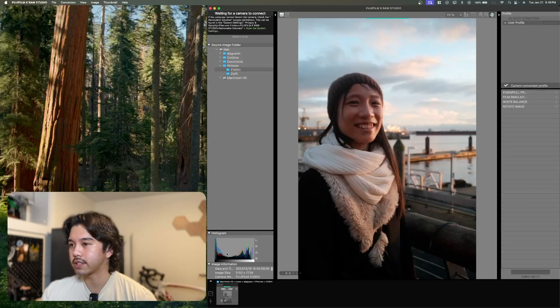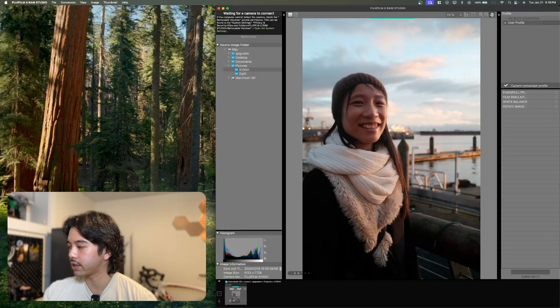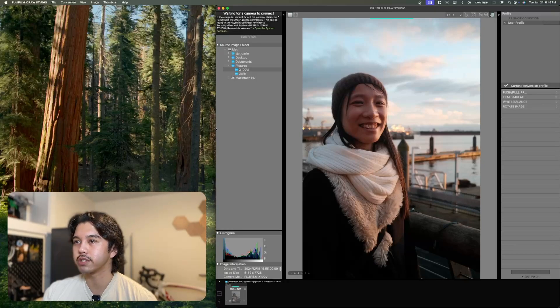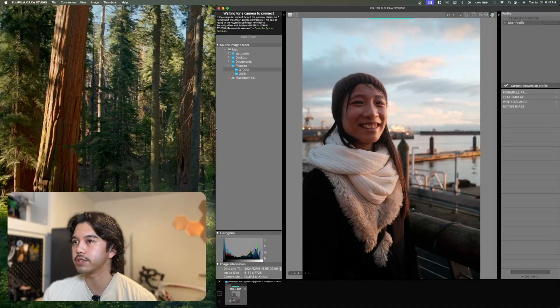At the bottom, you'll see the histogram and some metadata information. So why don't I go ahead and connect my camera to my computer so I can unlock some more of these features.